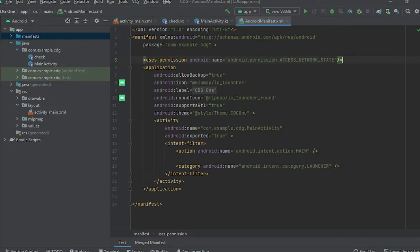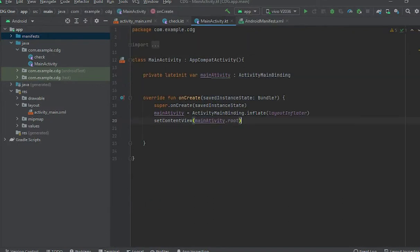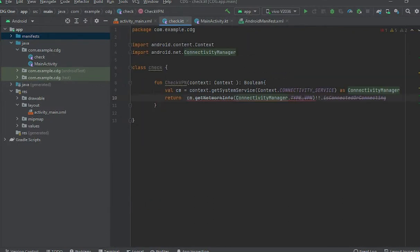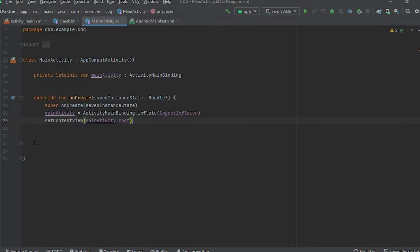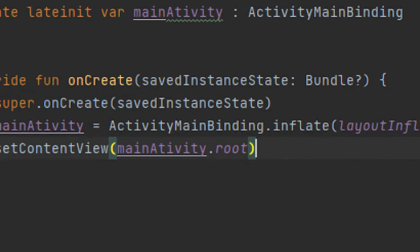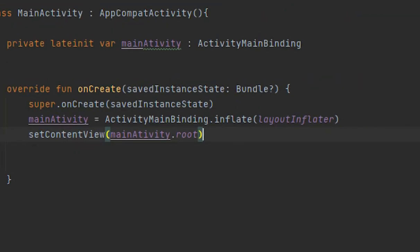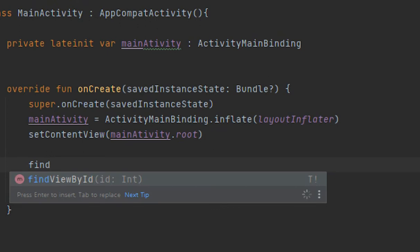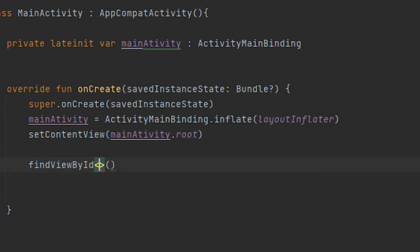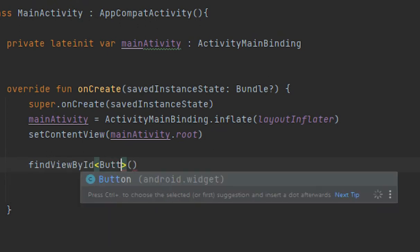So now it would be gone, okay. Now in this MainActivity, first we would create a button. We would create a reference to that button: findViewById, here we give Button.